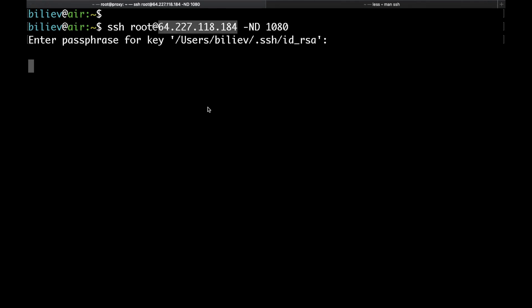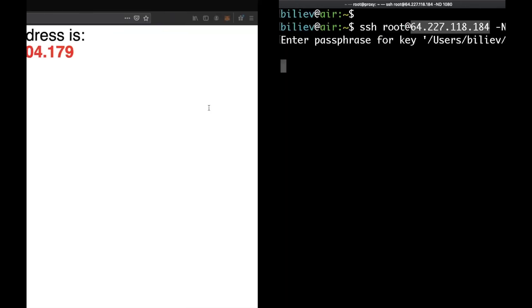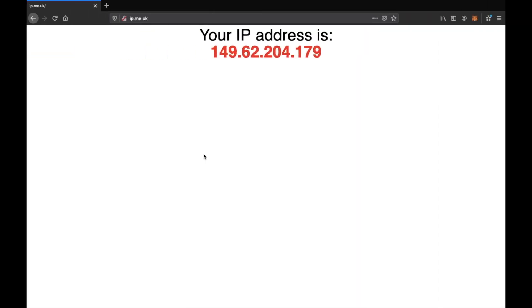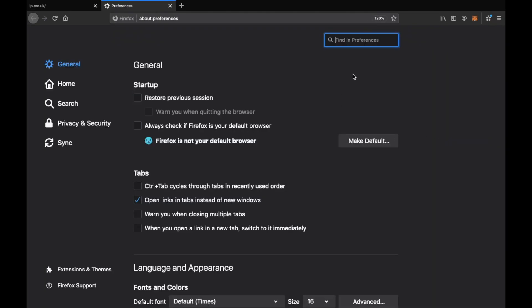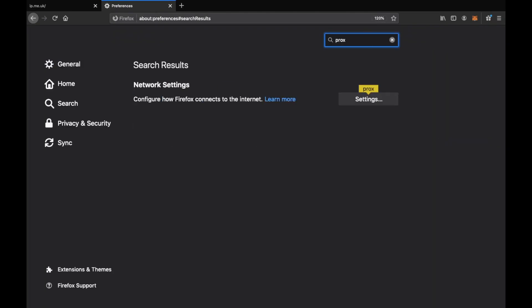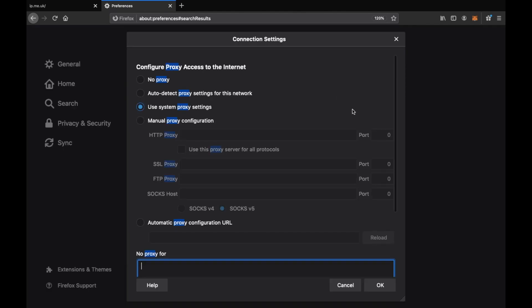So now if I go back to my Firefox, then open the preferences and here search for proxy. Go to settings and then here are our Firefox proxy settings.